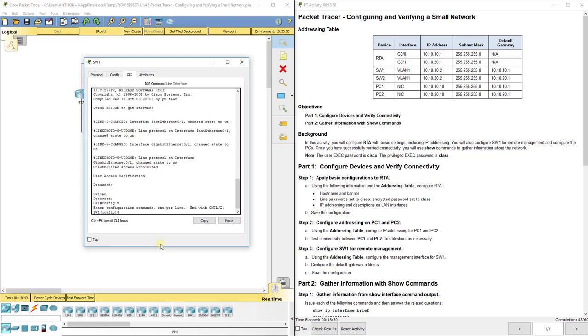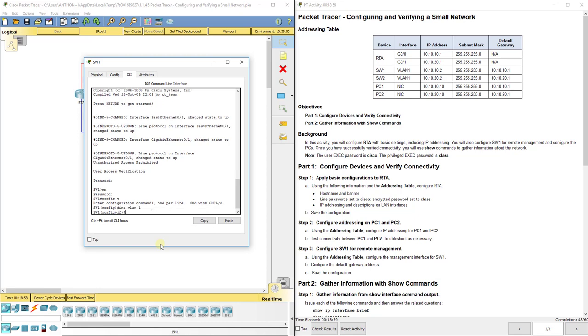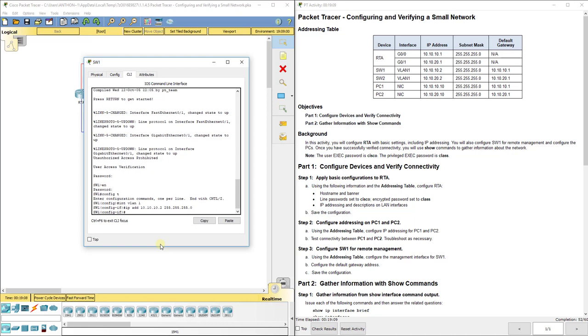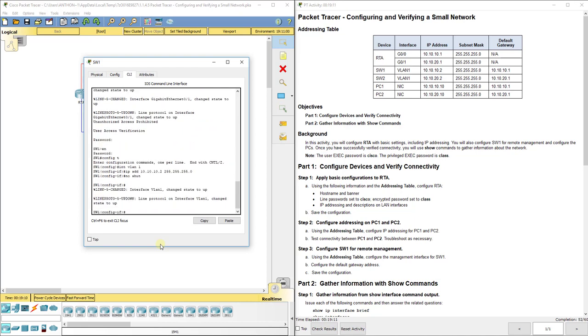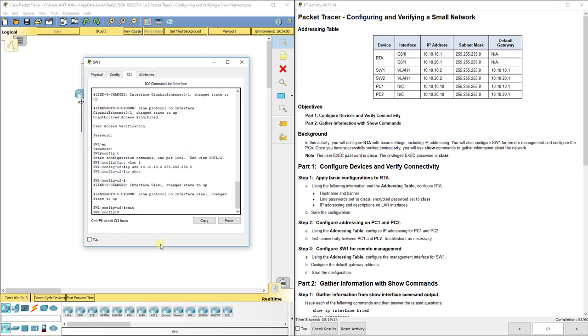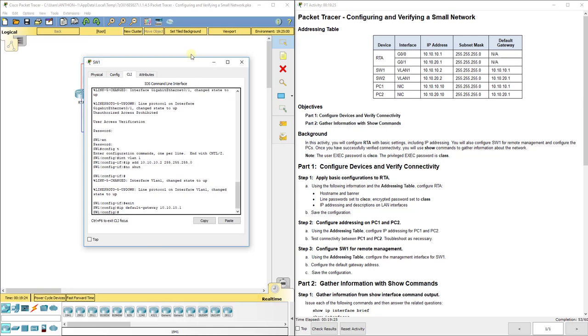It wants us to configure the VLAN1 interface as well as the default gateway. Interface VLAN1, then we'll do IP address 10.10.10.2. Set that up just like any other interface, no shut. Not going to do a description because it doesn't go anywhere to an external device.